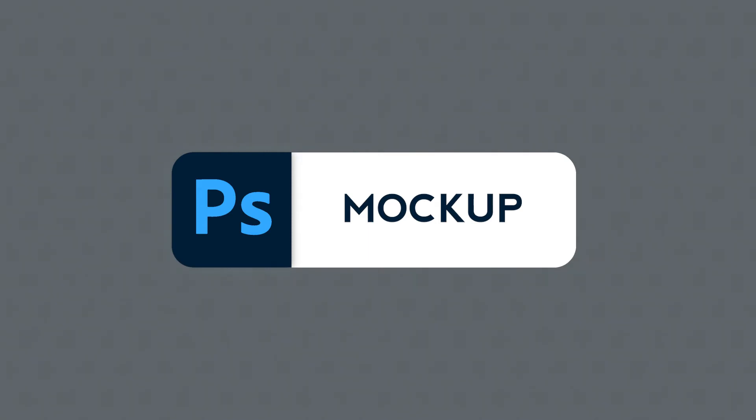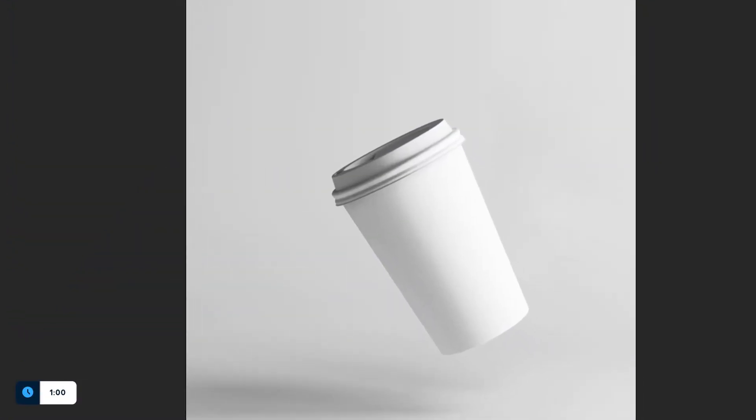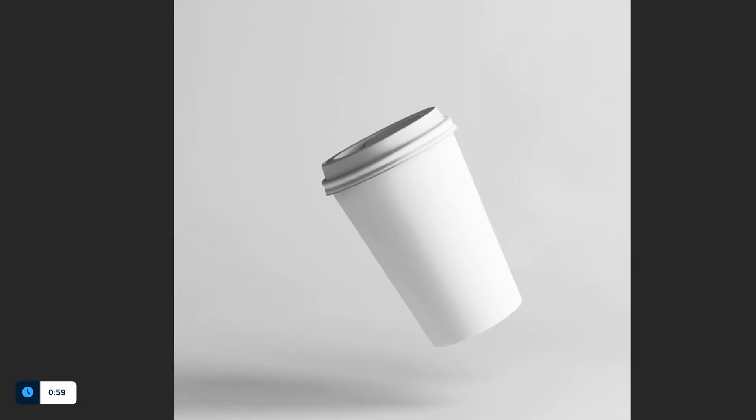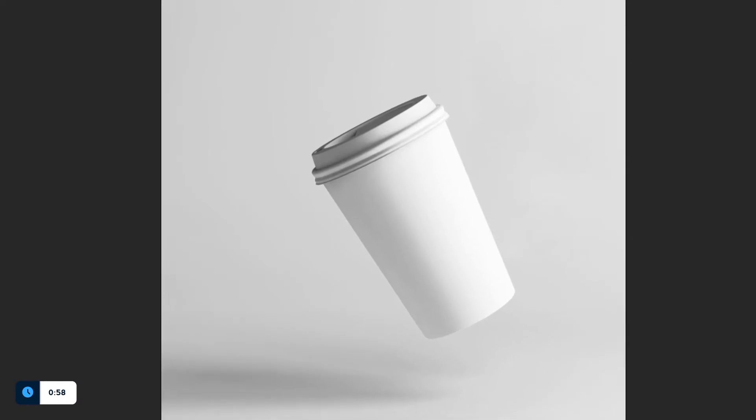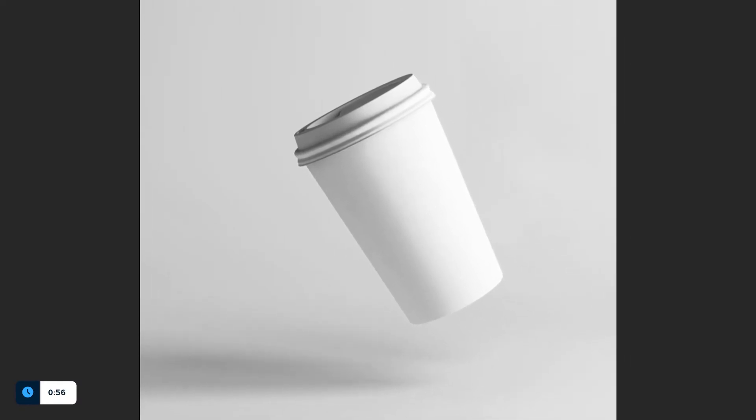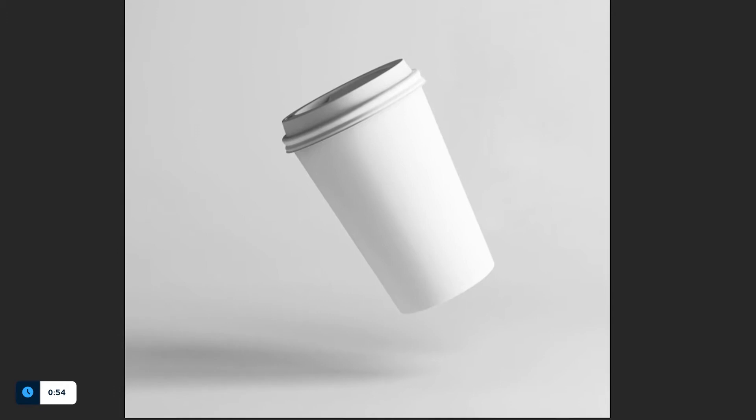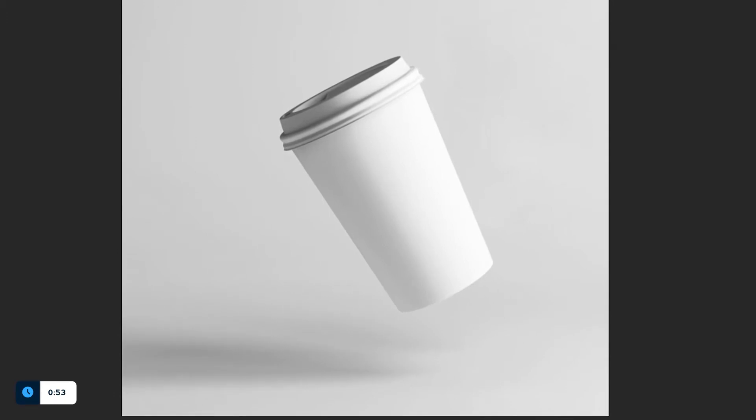Are you ready? The first thing you need is a photo with a white product of your choice. Mine is a cup. You can find a lot of similar photos online or of course you can take it yourself.